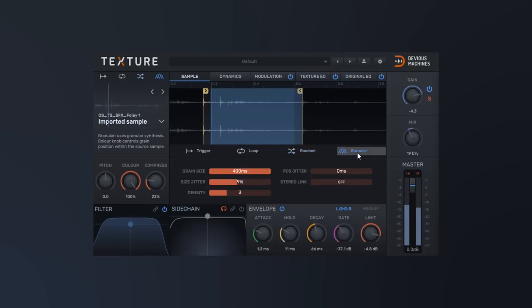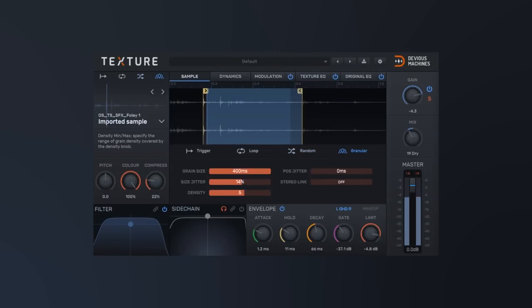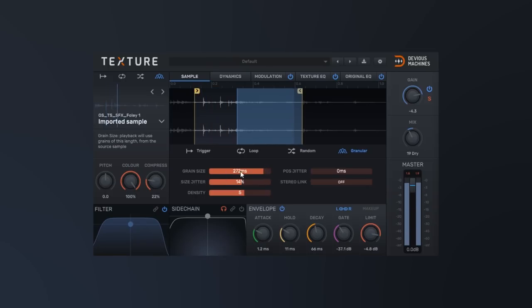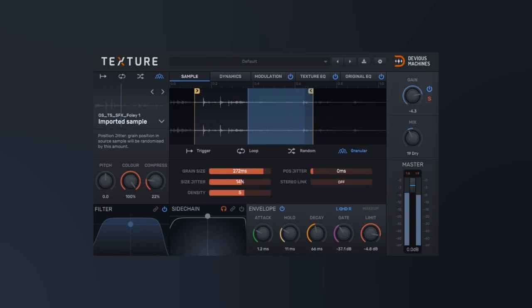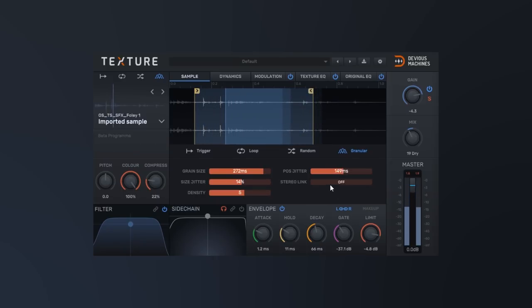The fourth mode is granular mode and this is actually going to take your audio file and use granular synthesis to create a completely new sound. And again, all four of these modes are completely unique and they also have a unique set of parameters that are adjustable so you can really shape and sculpt the sound being generated or played back.